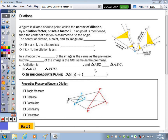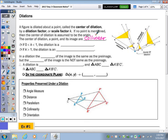At the top of the page: a figure is dilated about a point called the center of dilation by a dilation factor or scale factor noted as K. If no point is mentioned, then the center of dilation is assumed to be the origin. Note that the center of dilation, a point, and its image are collinear — so they're all on the same line. Looking at the picture to the right, here's our center of dilation. Notice B prime and B: the center of dilation, the point, and its image are all on the same line — those three points are collinear.